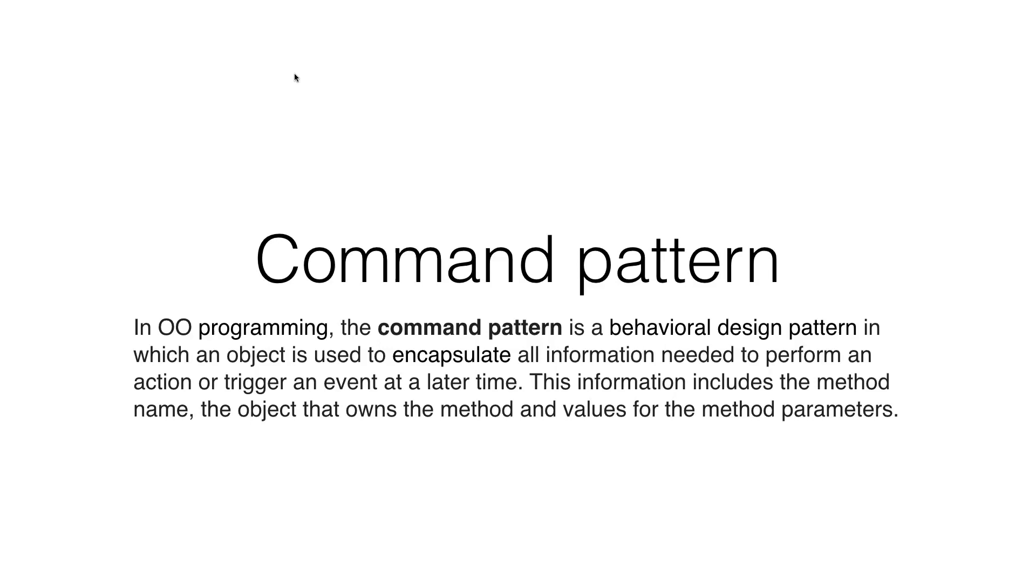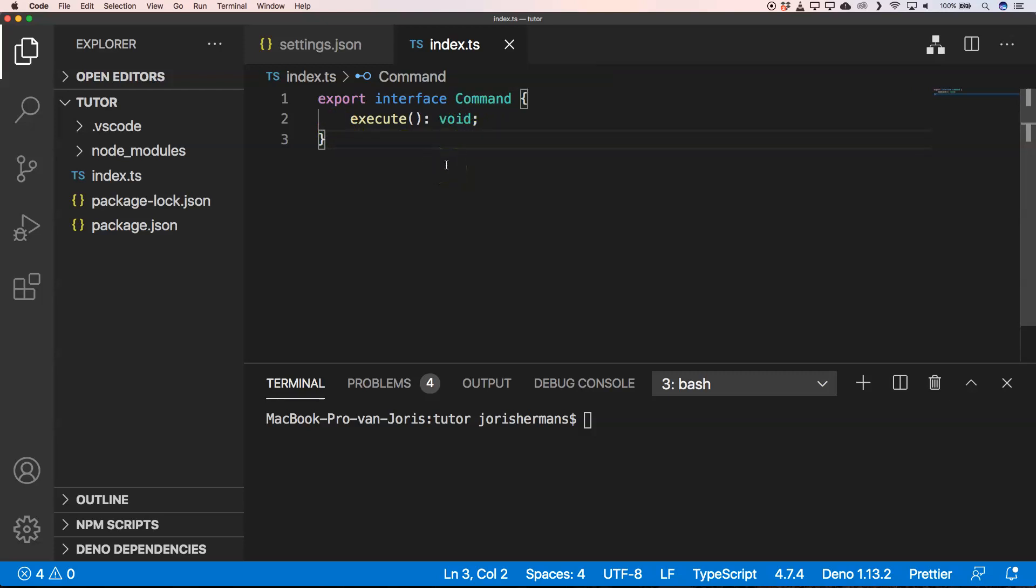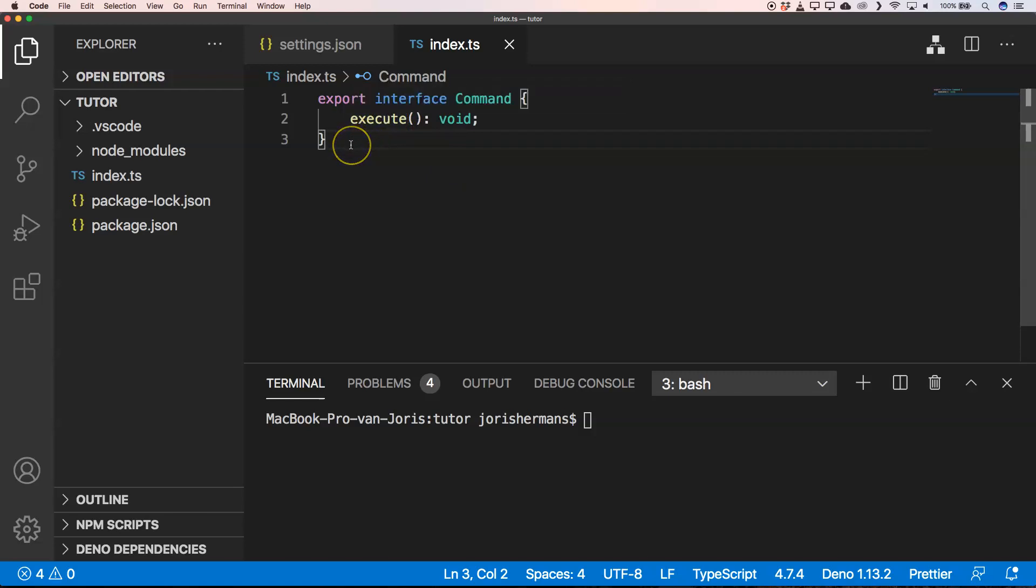So we start with an interface which is command, of course, because it's the command pattern. And you have a method execute that executes what you want to do.